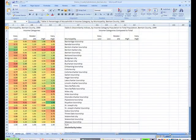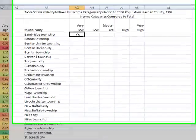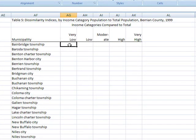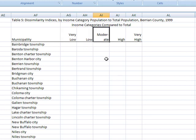I'm going to construct the dissimilarity index in these cells here. Recall that a dissimilarity index is always constructed between two groups. In our case I'm going to construct it comparing each income group to the total — so very low compared to total, low compared to total, moderate compared to total, and so on. The formula is going to look like this.